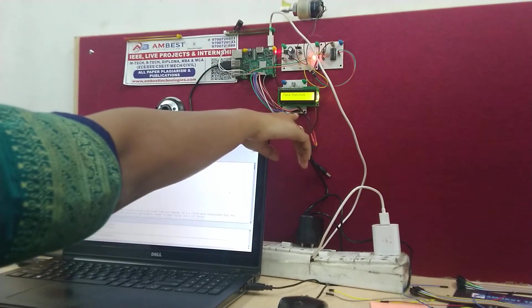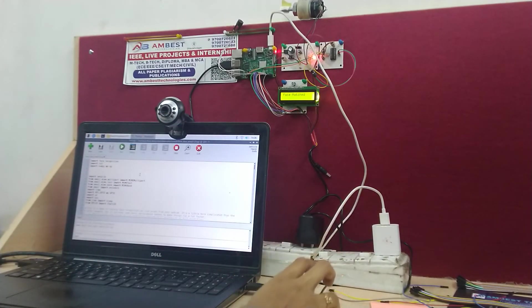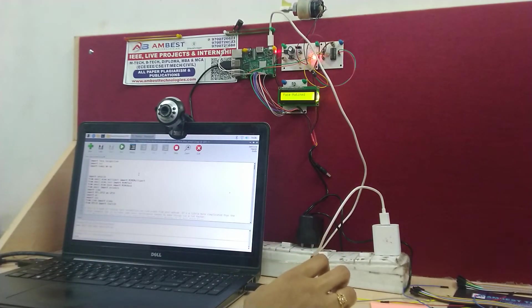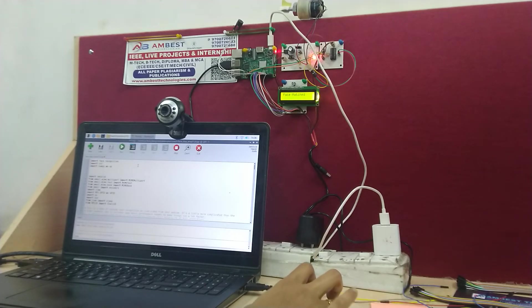And the LCD display to display whether an authorized person came or an unauthorized person came. So now that we have seen the components, let's see its working.